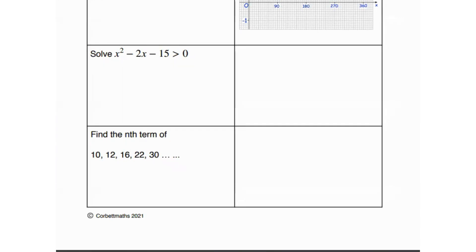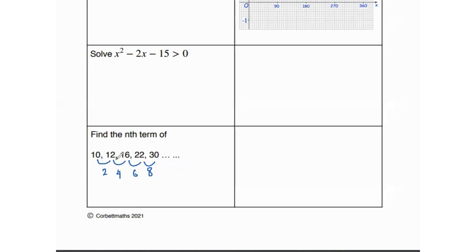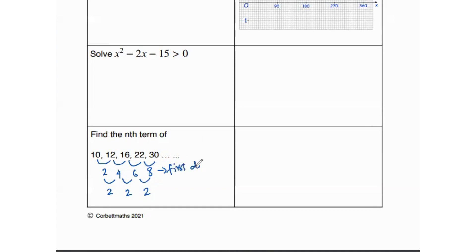The last question asks us to find the nth term of the sequence 10, 12, 16, 22, 30. The first differences are 2, 4, 6, 8 — no common difference — so it is a quadratic sequence. We find the second differences: 2, 2, 2, which is constant, confirming it is quadratic.